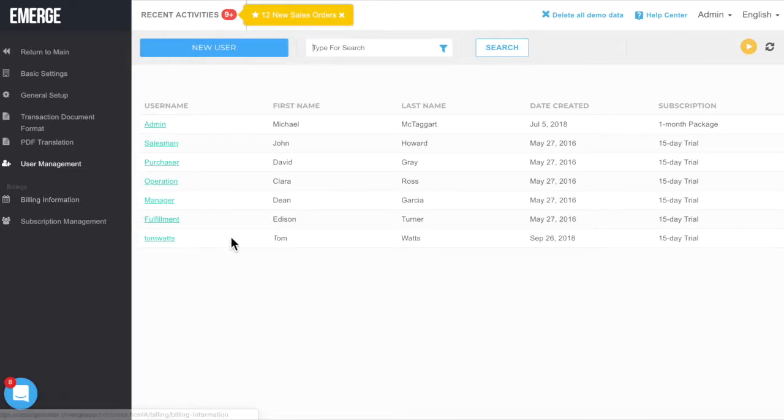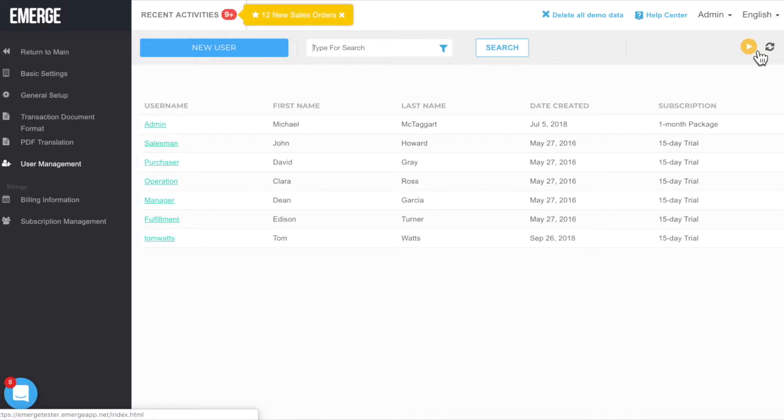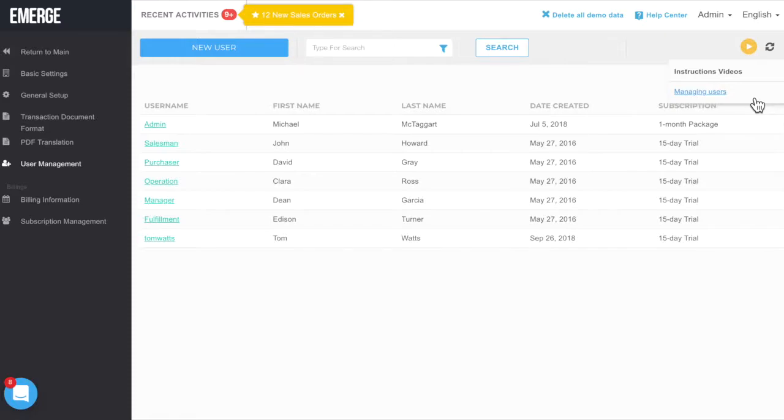This presents a list of default users that have been set up for your account. Before we move on, here's a little tip. See that yellow play button in the top right corner of the screen? Just click on the play button to watch an instructional video about setting up users.